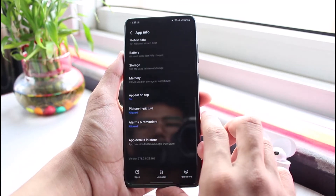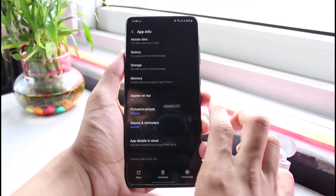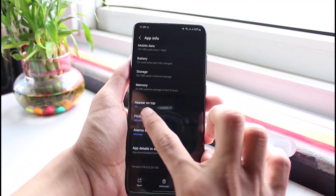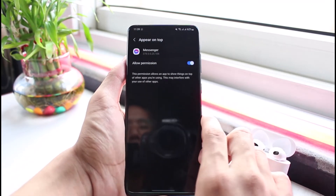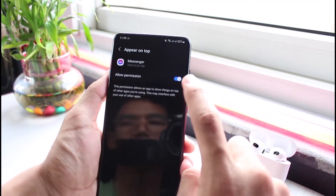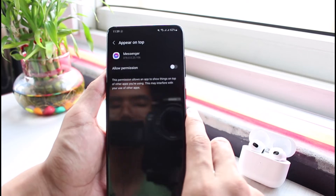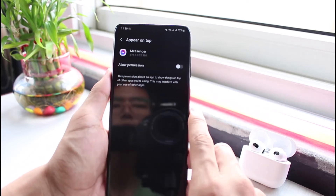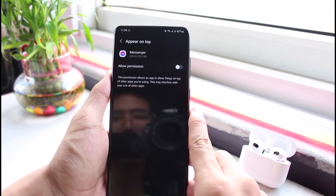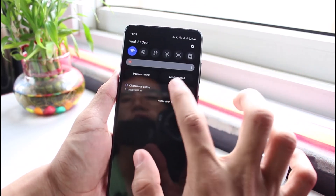Scroll down and you'll find a section called 'Appear on Top.' You can see it's currently on. Tap on it and make sure to simply turn off the toggle which says 'allowed permission.' This will basically disable the chat heads.